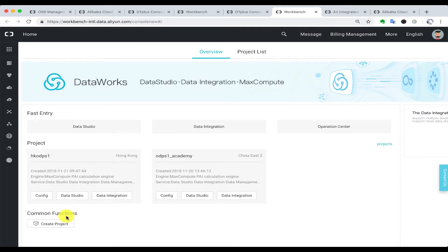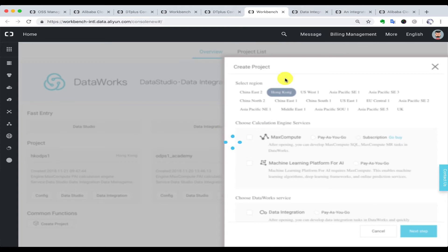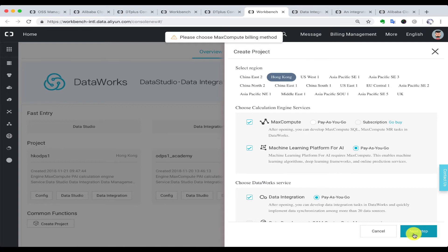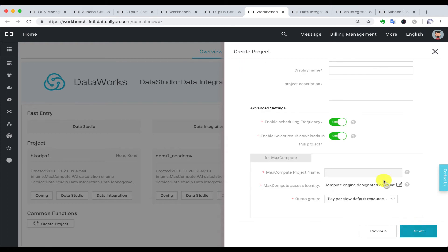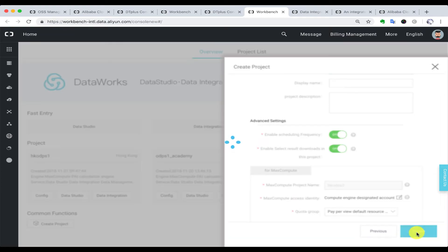The first thing we are going to do is create a new project. Choose the region you like and choose the MaxCompute and the machine learning. We do not need the machine learning for AI in this demonstration. Give it a project name and create this new project.